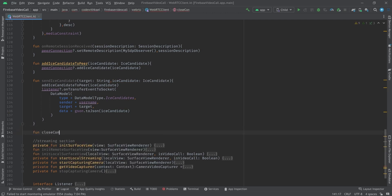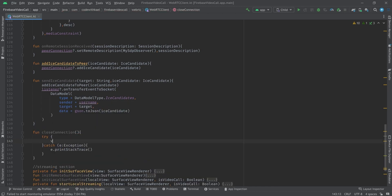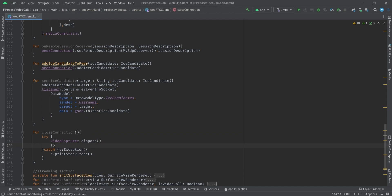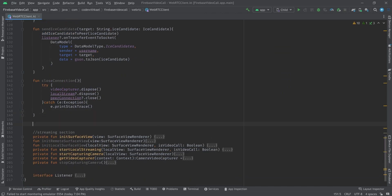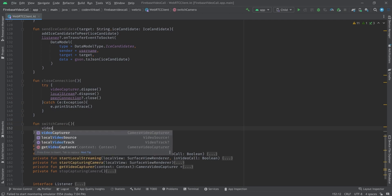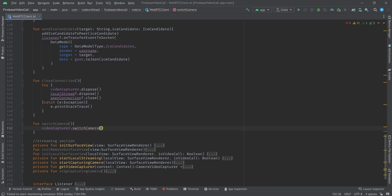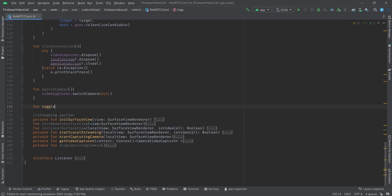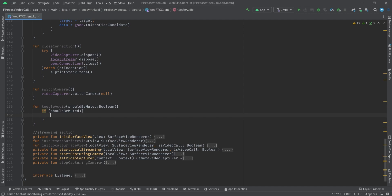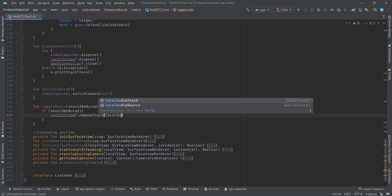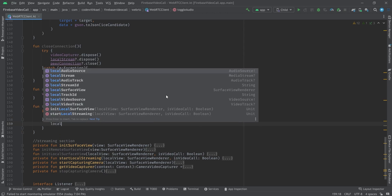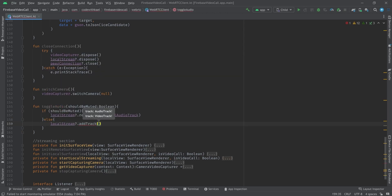The helper functions include 'closeConnection', which releases the video capture, releases the local stream, and closes our peer connection. There's also 'switchCamera', which uses videoCapture to switch camera passing null. And 'toggleAudio' takes a boolean 'shouldBeMuted' — if true, we call localStream.removeTrack(localAudioTrack); otherwise we add it back with localStream.addTrack(localAudioTrack).